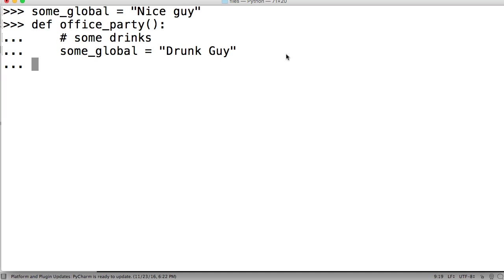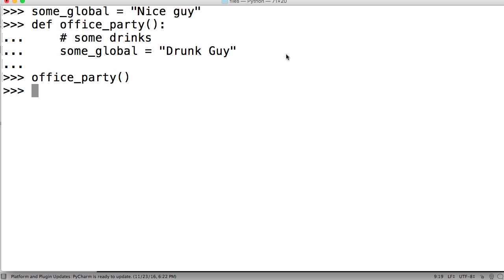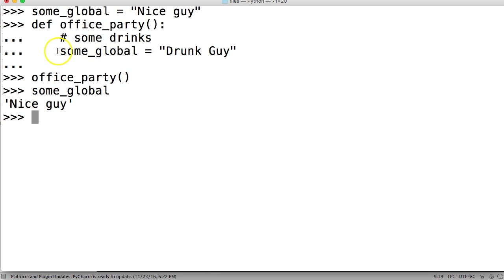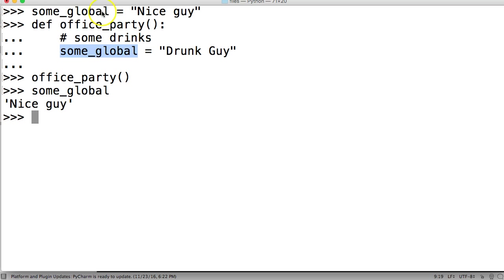So we hit return, and we come down, and we'll call office_party, we'll call that function. Now, we'll call some_global. And we get Nice Guy. He's still a nice guy, it's understandable, he's still a nice guy. He only had some drinks. But what happens here is, since this is a local variable, we cannot change the global variable out here. So if you're writing some code and you're like, hey, I want to change the value of some_global, you can't do that inside a function.